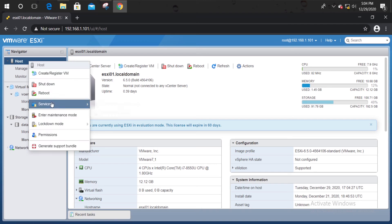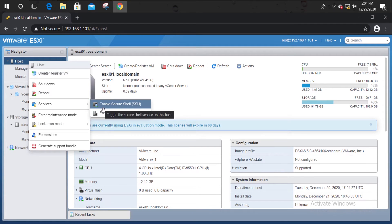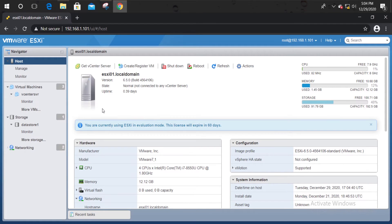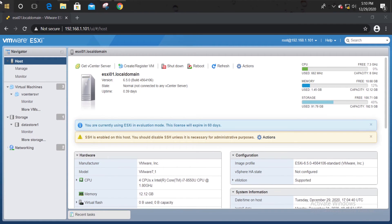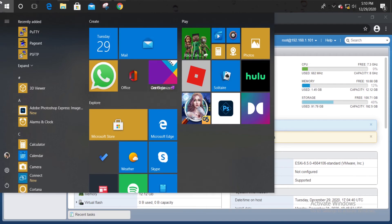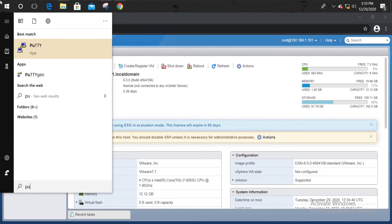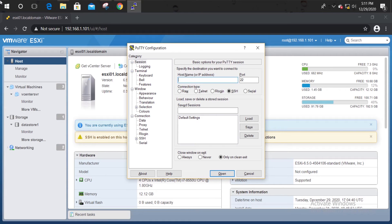Then we need to enable the SSH service on the host. Now we can log in to the host using PuTTY.